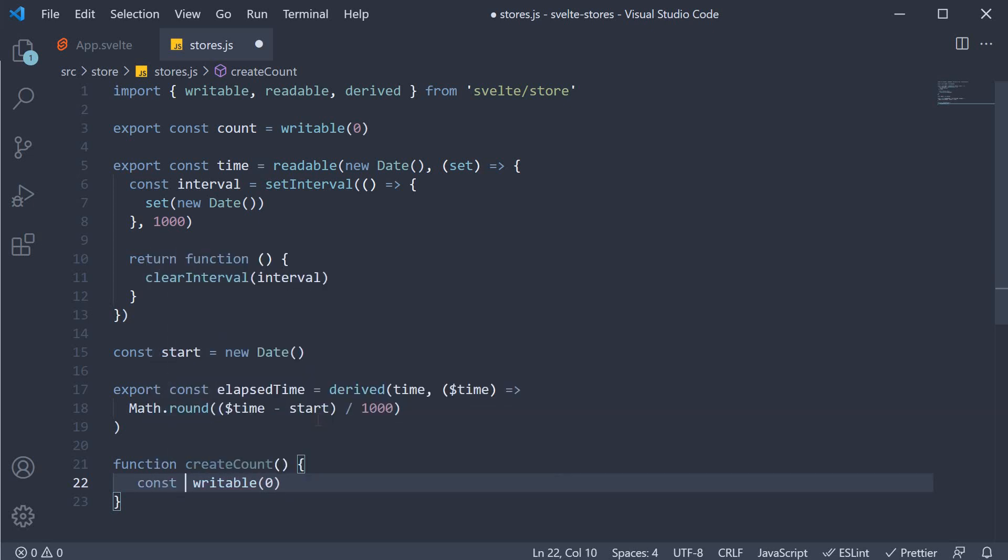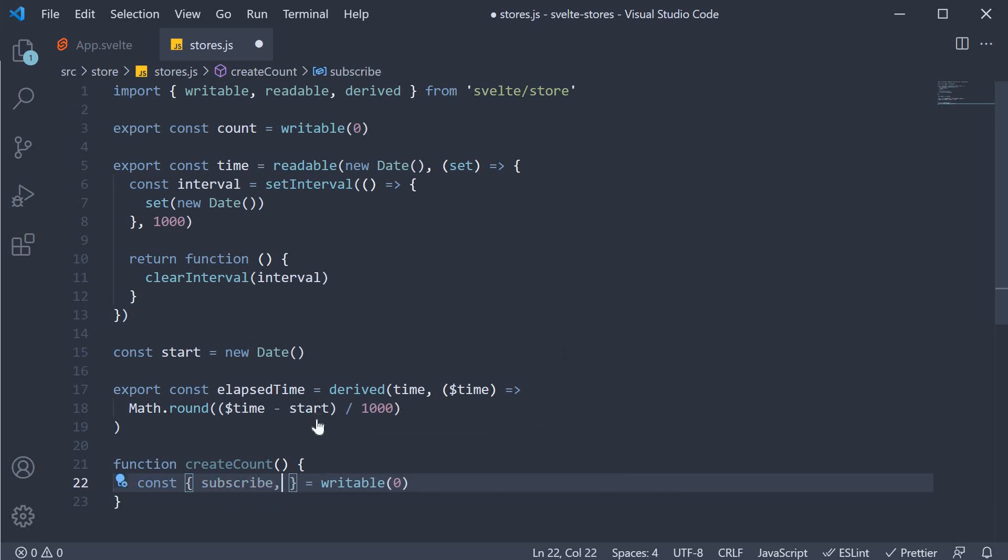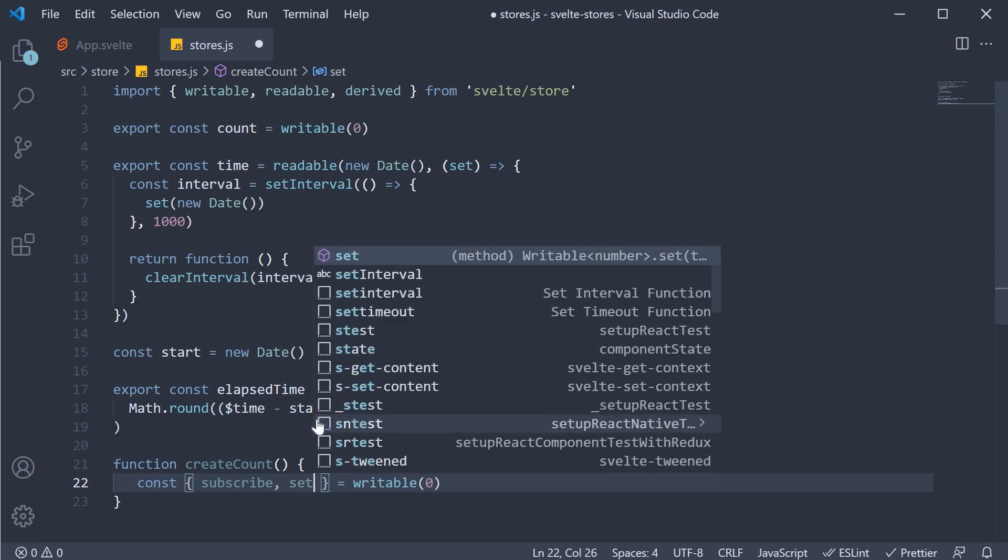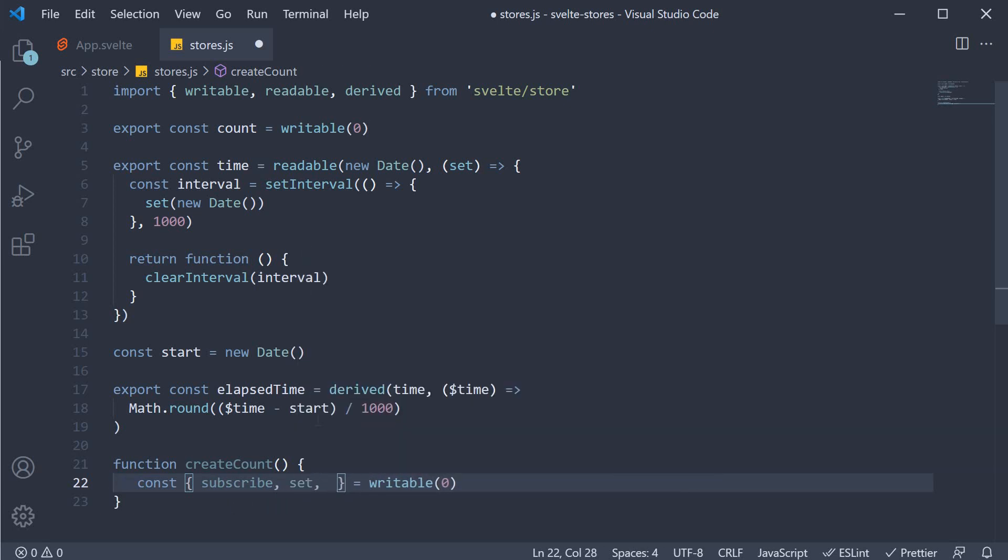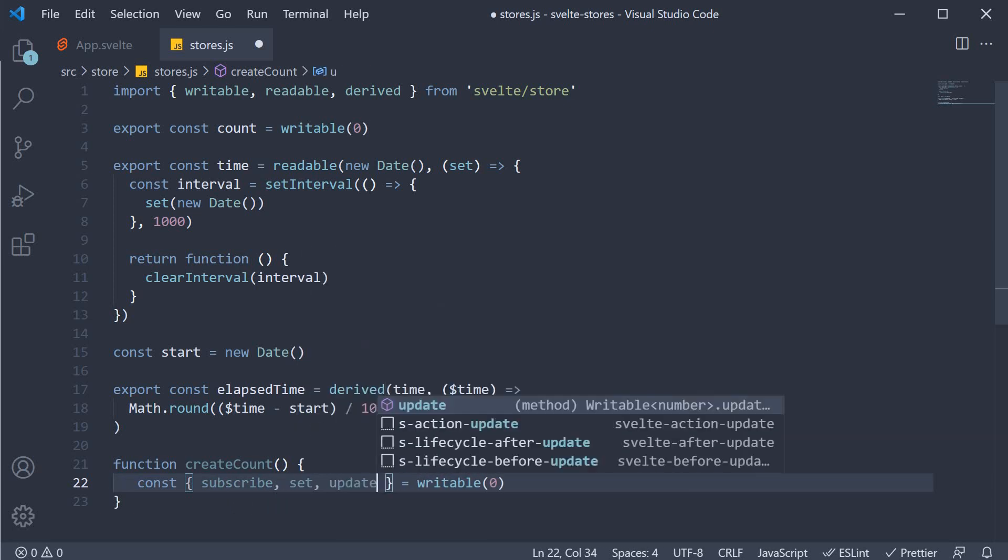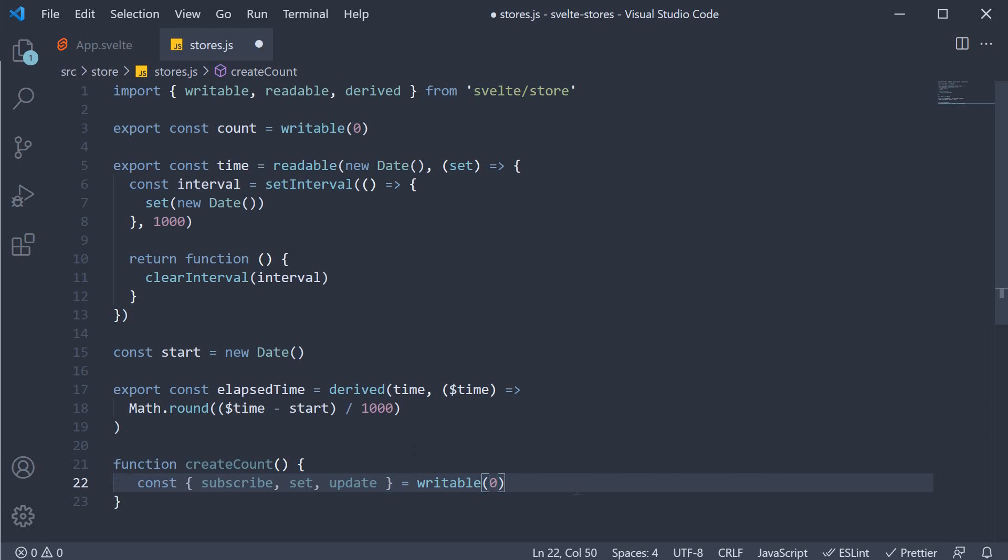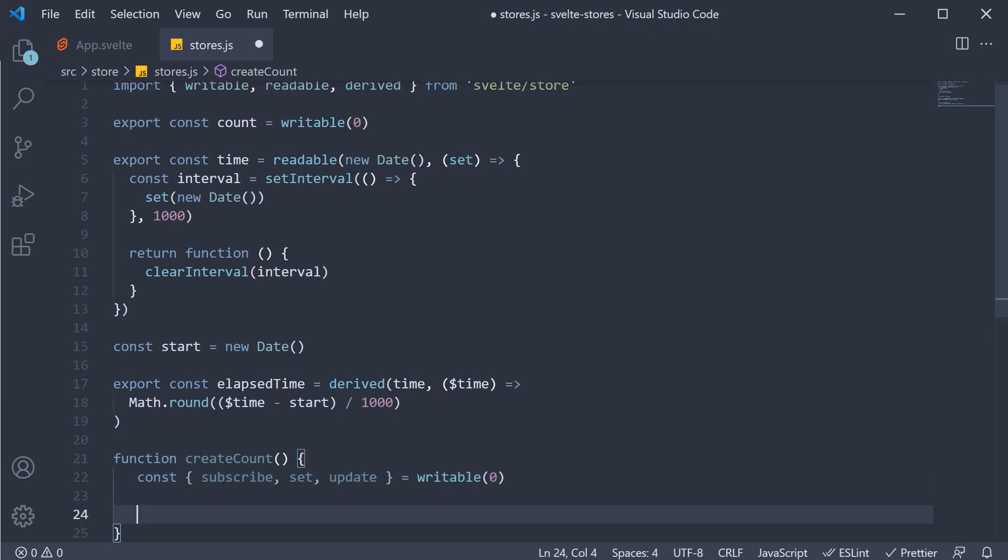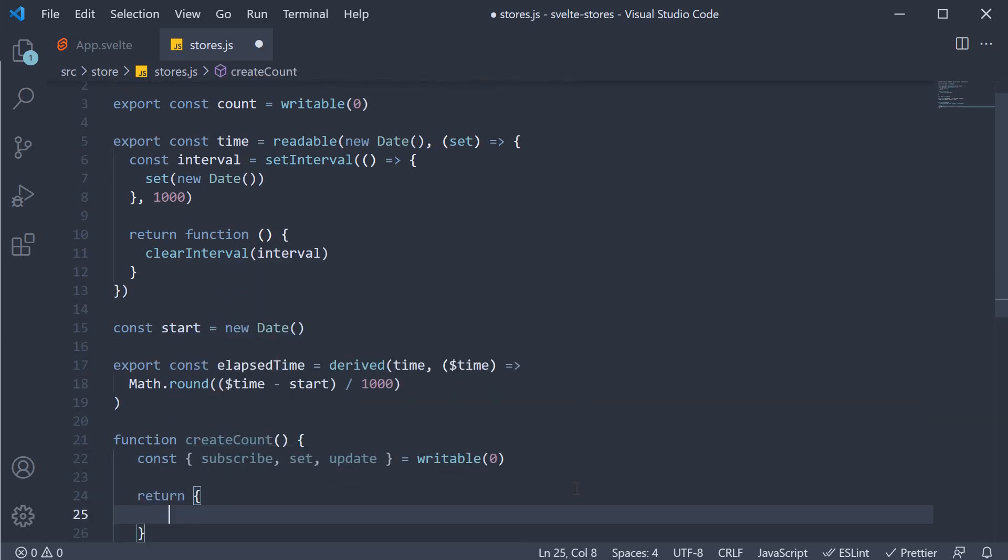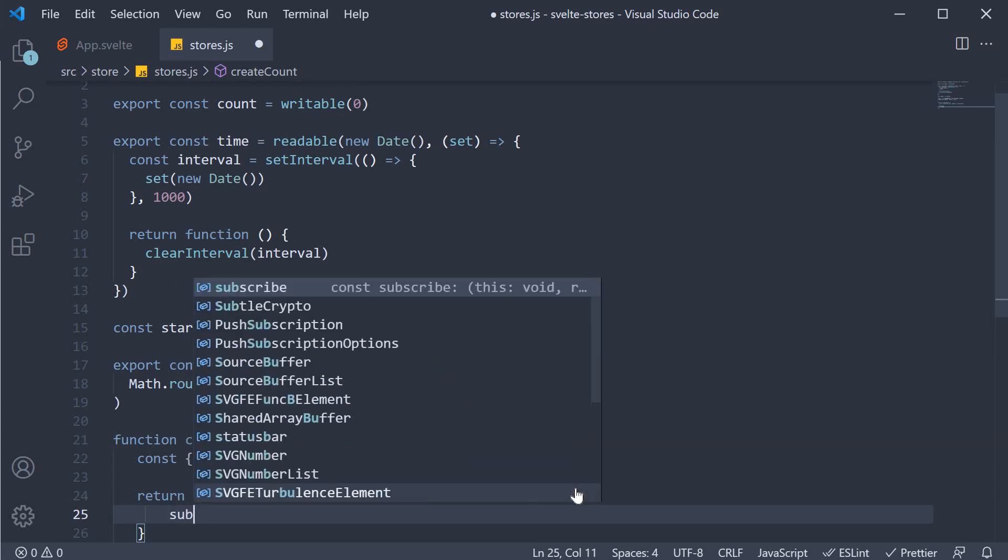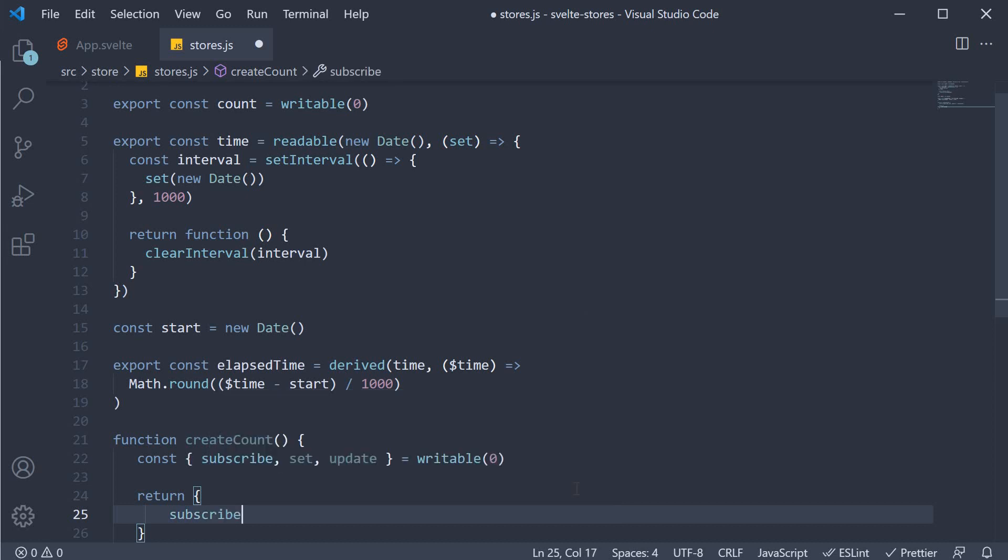So const subscribe, set, and update is equal to writable. But we won't be returning these properties. Instead, we will return a new object. This object will return the subscribe method as it is, so the object is already a valid store.